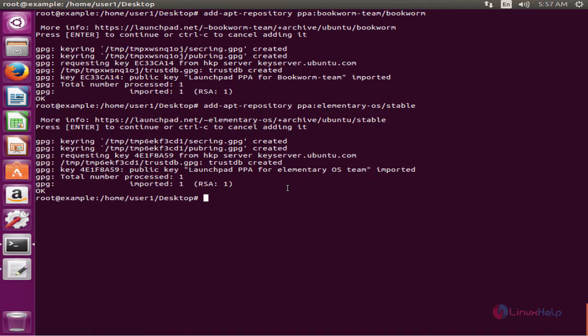Next run the apt-get update command to update the local repository index. Now give enter.